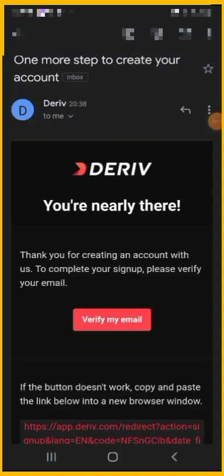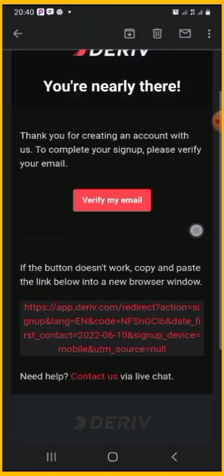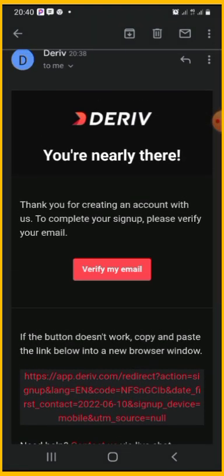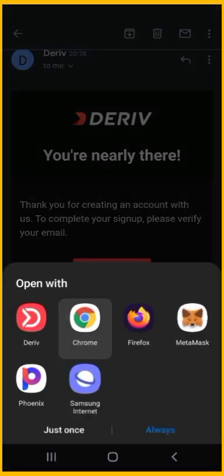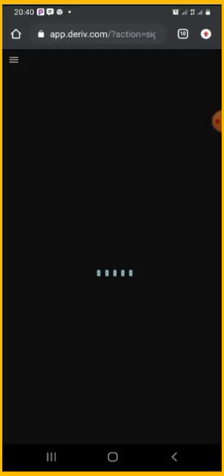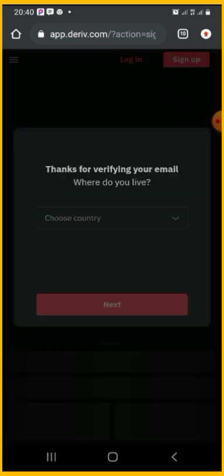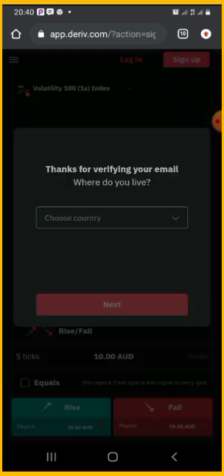Click on 'Verify My Email,' or copy the link you see and paste it in your browser. Once you do this, it will lead you to your browser and directly back to the website. If you want to create a real account, you can then start with that. Once verified, it will ask where you live so you can choose your country.